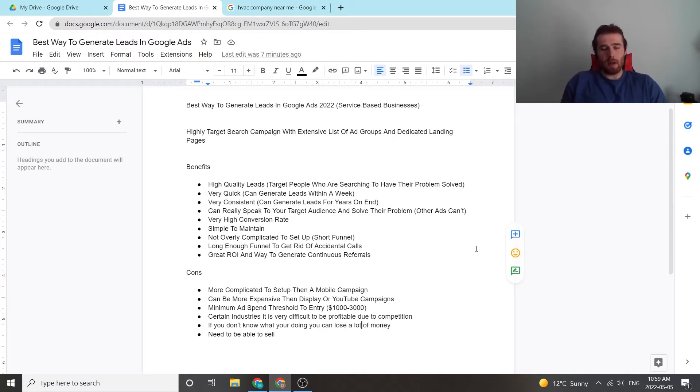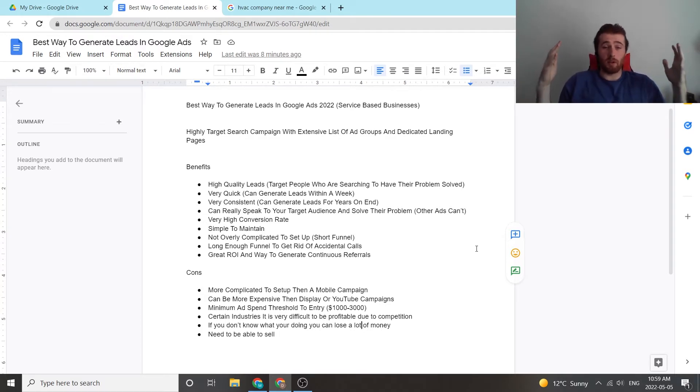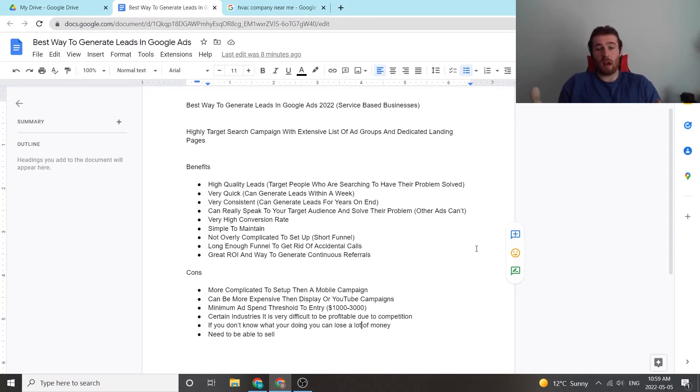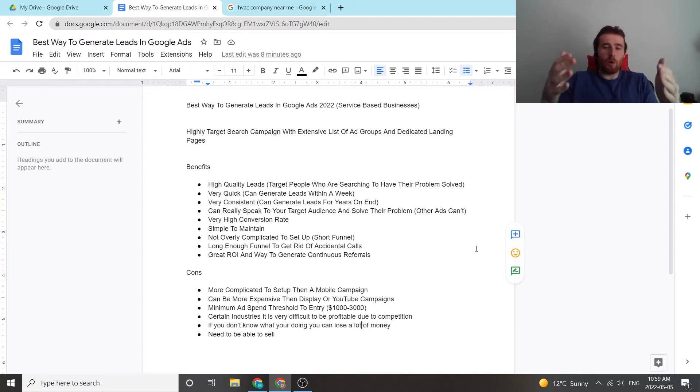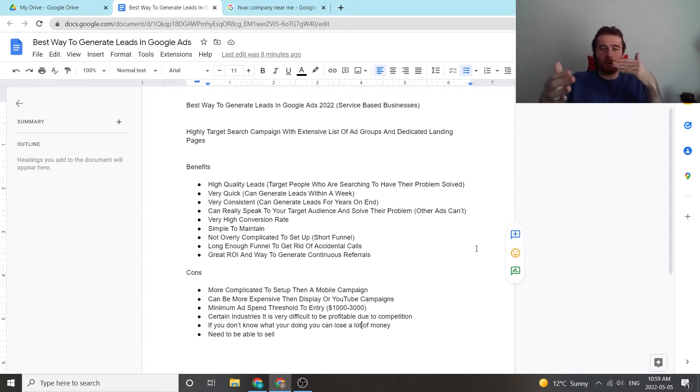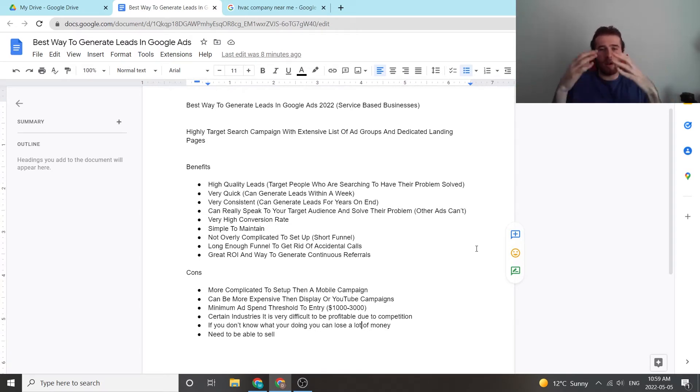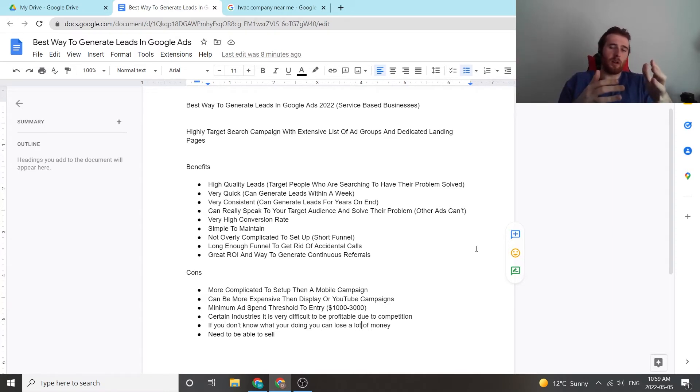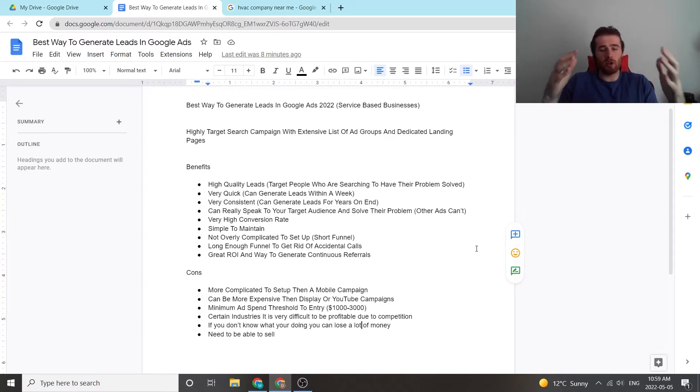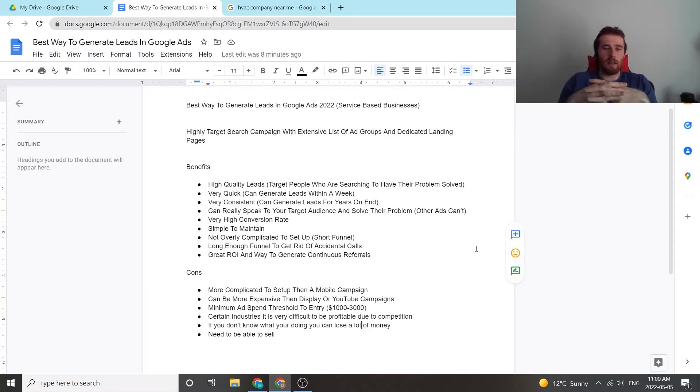And when people are searching for their problem to be solved, say they're looking for a pool installation, you can target the keyword pool installation. And these people you can show your ad to. You know these people have a problem. You're just putting your ad in front of them, being the first one there, and you can solve their problem. They can go to your landing page, they can get in contact with you. So you can generate very high quality leads very quickly.